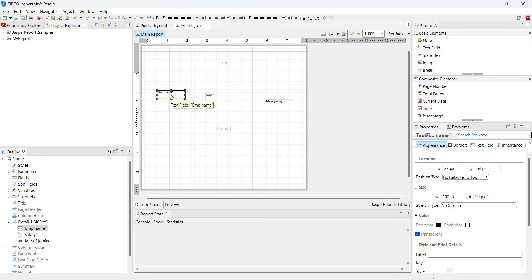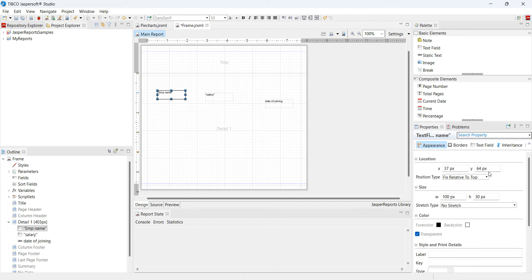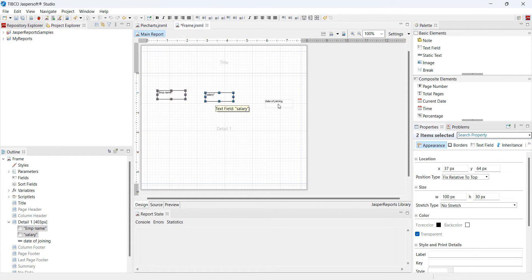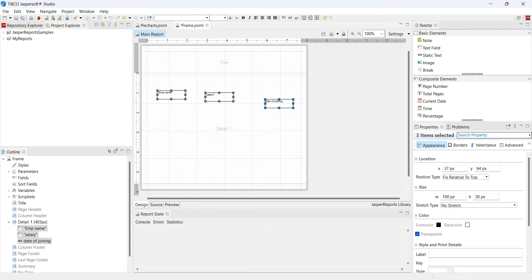You can clearly see these are not in the same line. In order to make them into the same horizontal line, what I need to do is change the Y-axis. I can do that by selecting all the elements.